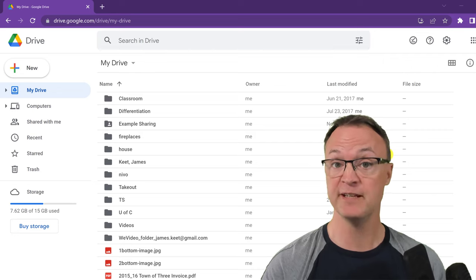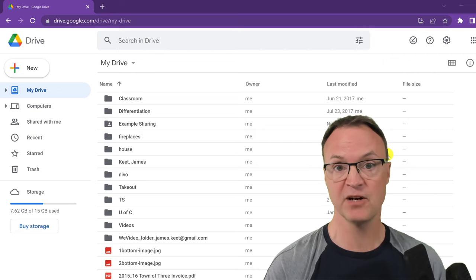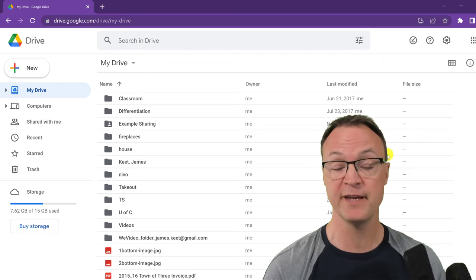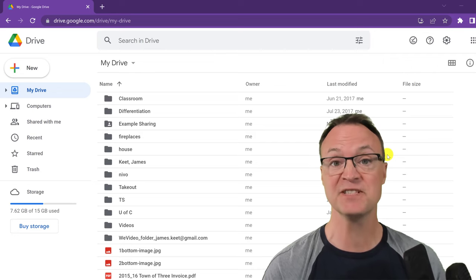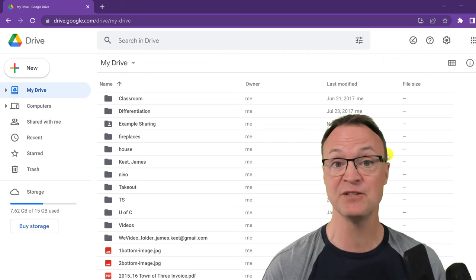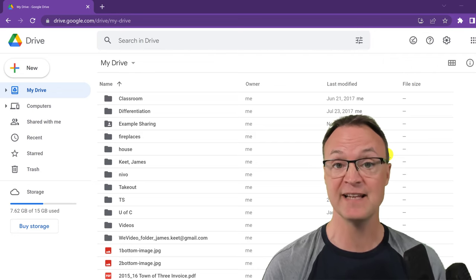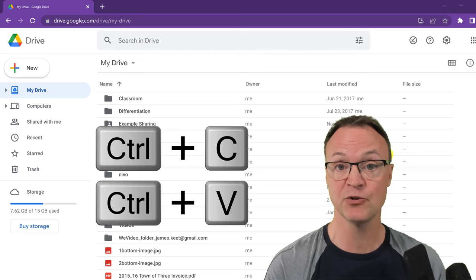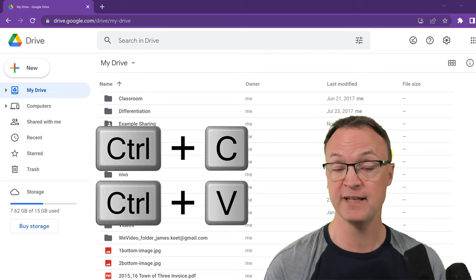I'm going to start with the newest ones — these are ones that you might have always thought were there, but they weren't. It's just as simple as copying and pasting, using the shortcuts Control-C and Control-V.